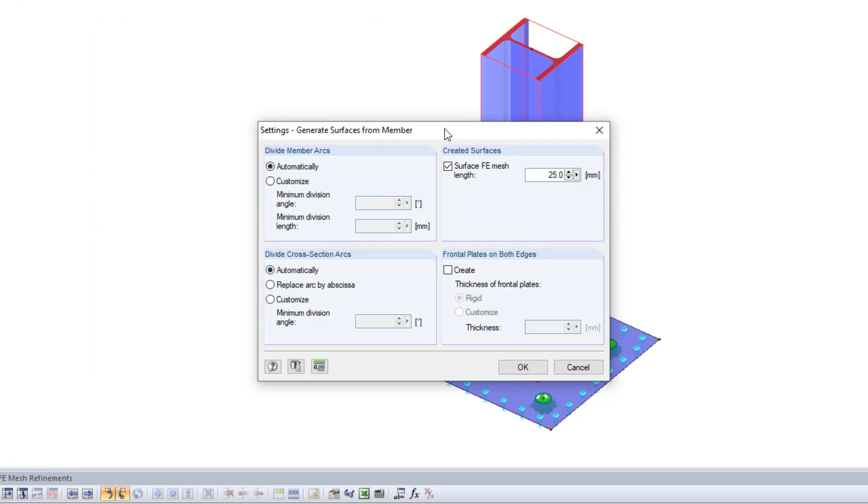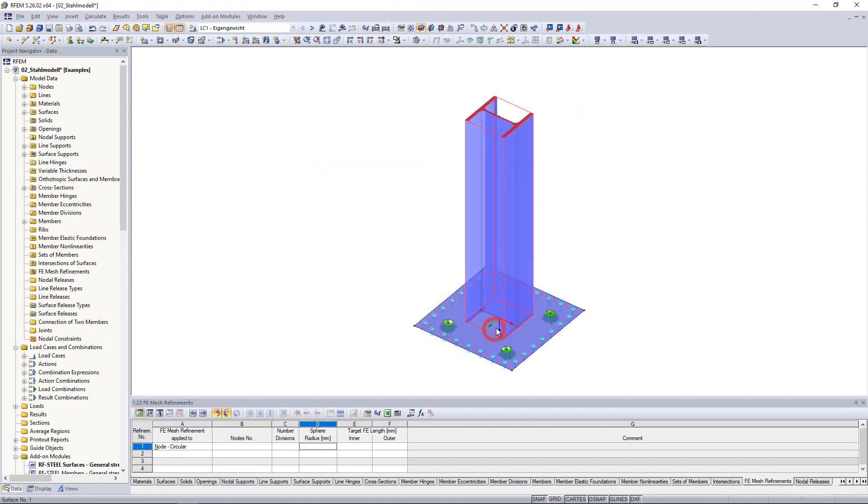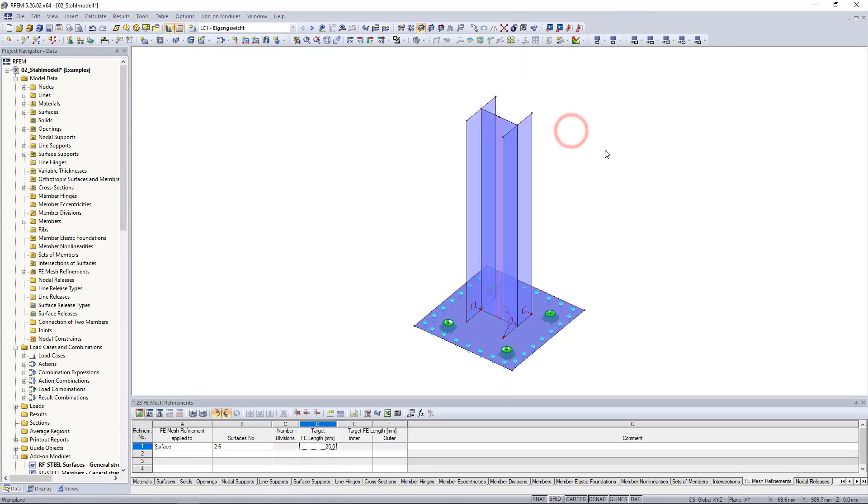If we are done with the settings we confirm by clicking OK and generate the surfaces. Instead of going to the menu again we can simply right click on the member and then click generate surfaces from member.